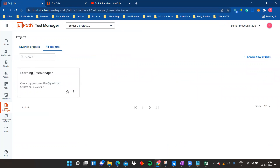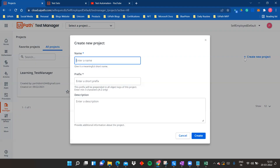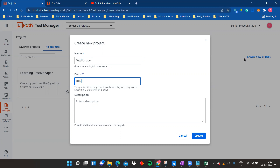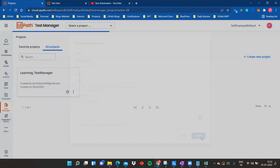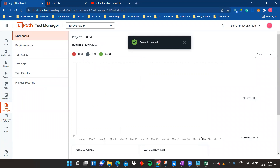I already have one project called 'Learning Test Manager,' but let's create a new project. Enter a name — I'll write 'Test Manager' — and provide a three-letter prefix for the project. I'll use 'UTM' for UiPath Test Manager. You can also add a description, then click Create.